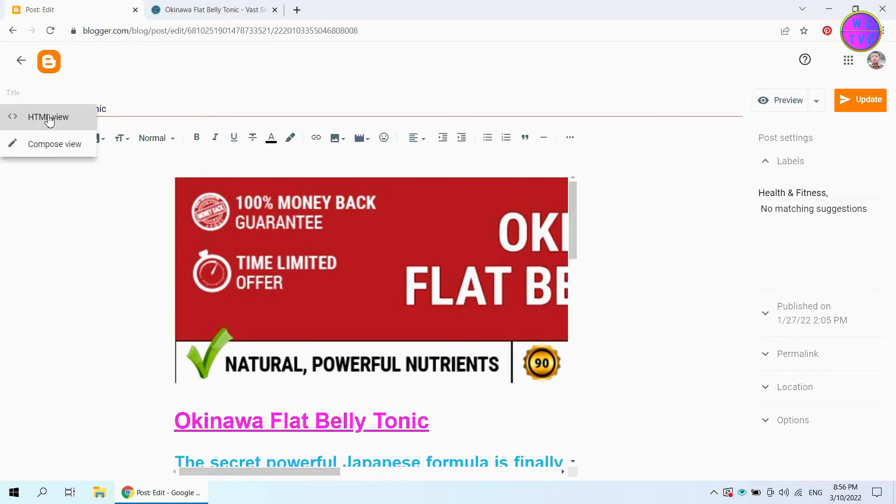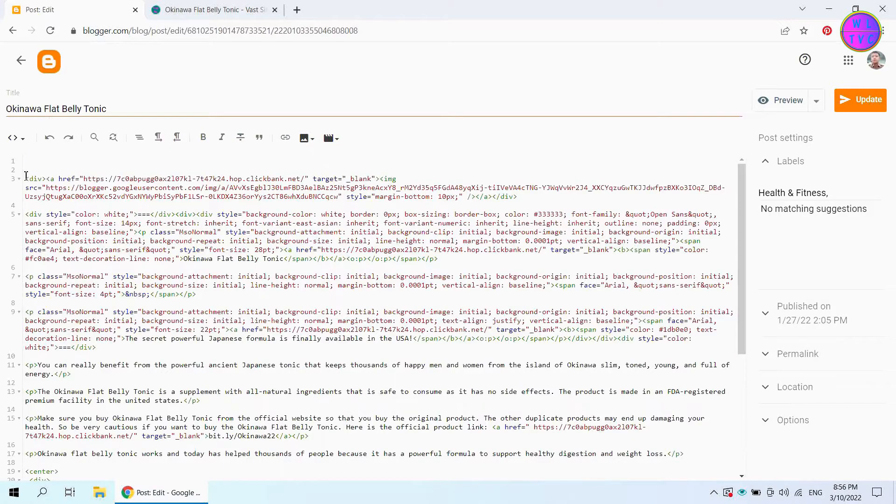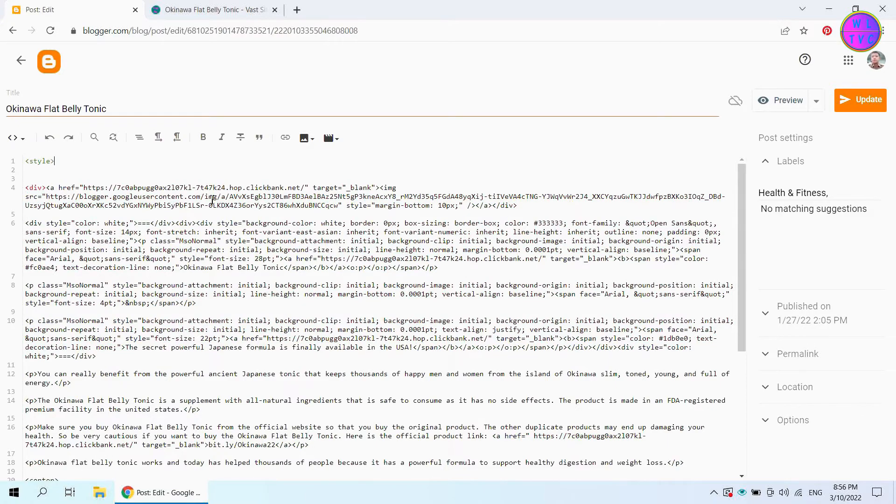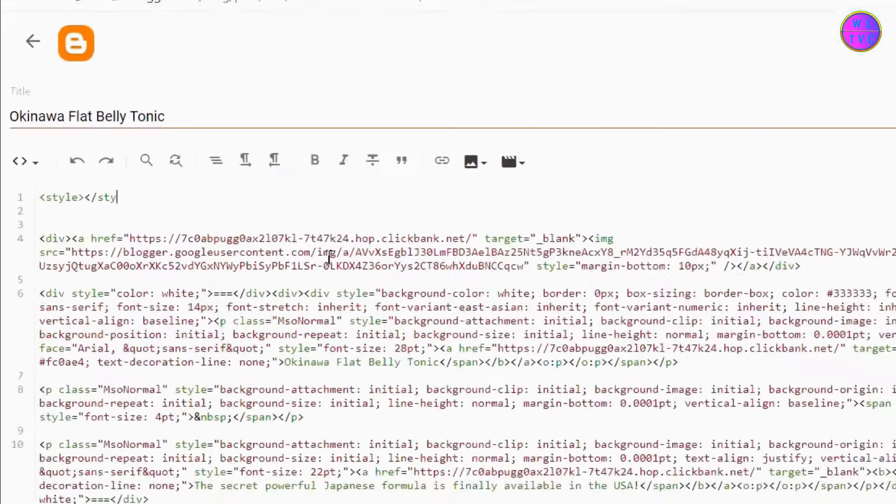From here, select HTML view. Just above the content, create a style tag.